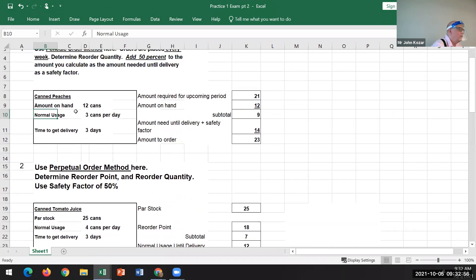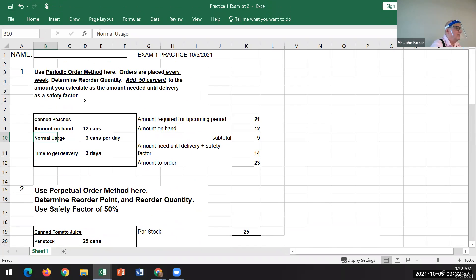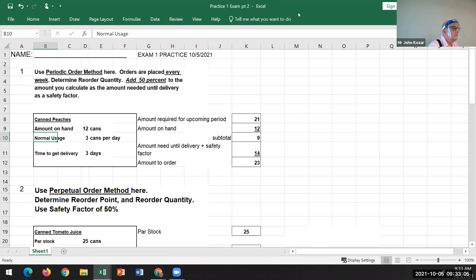The exam will be similar to the two practice tests combined, maybe with a couple more things. Try to be on time.